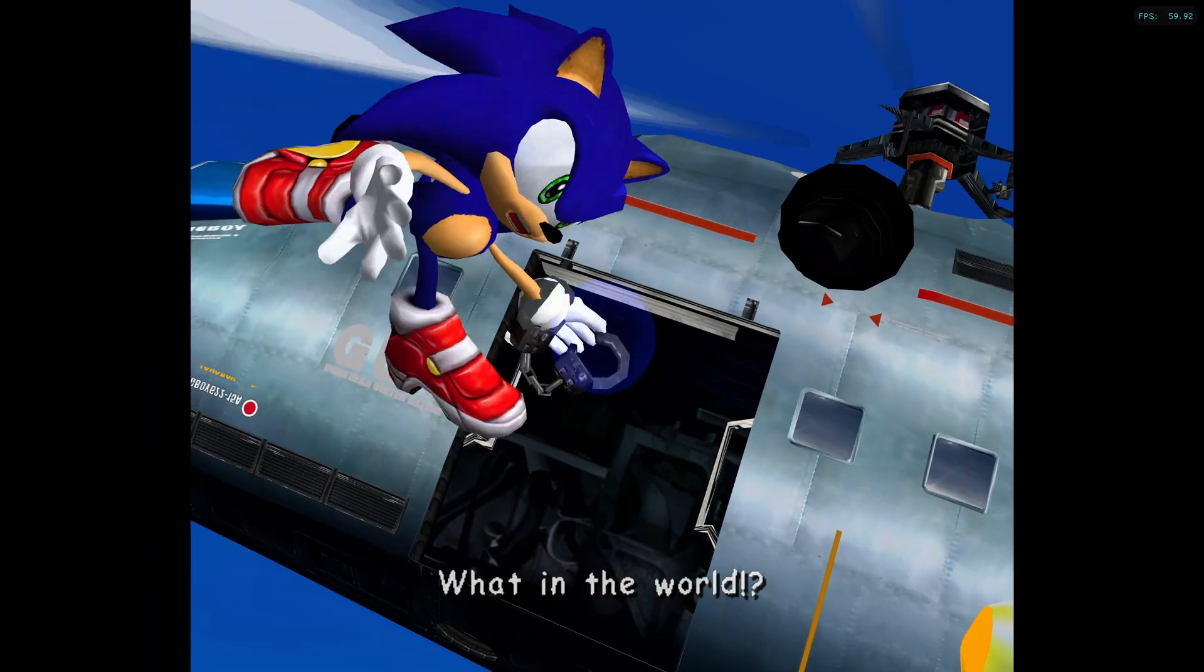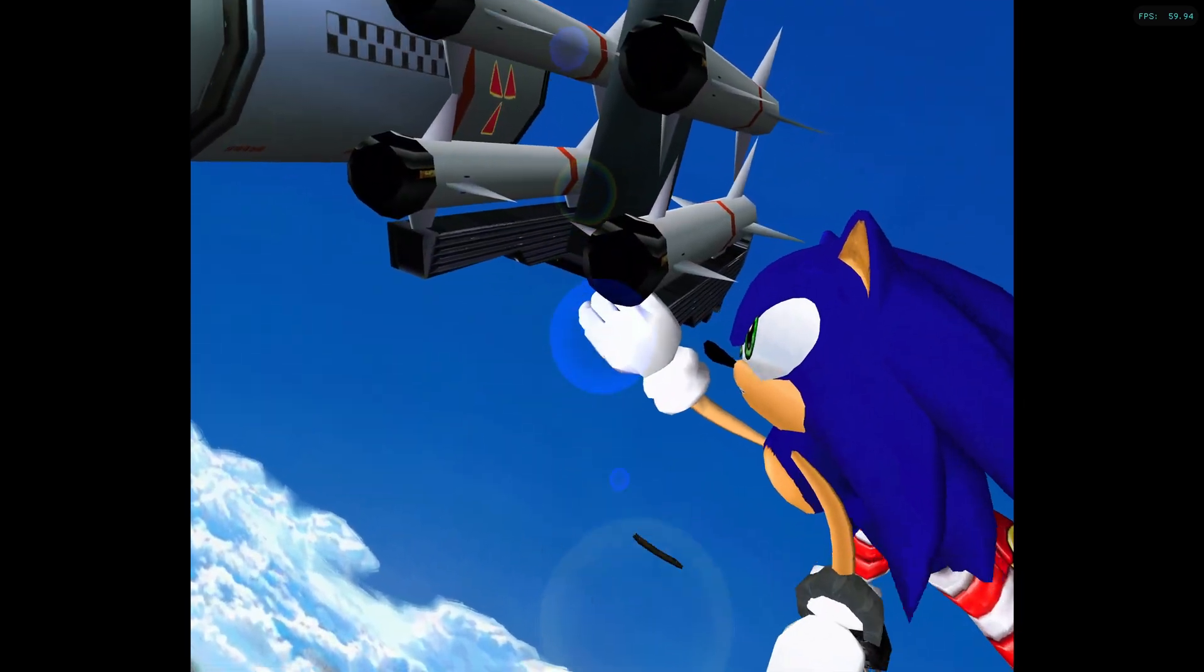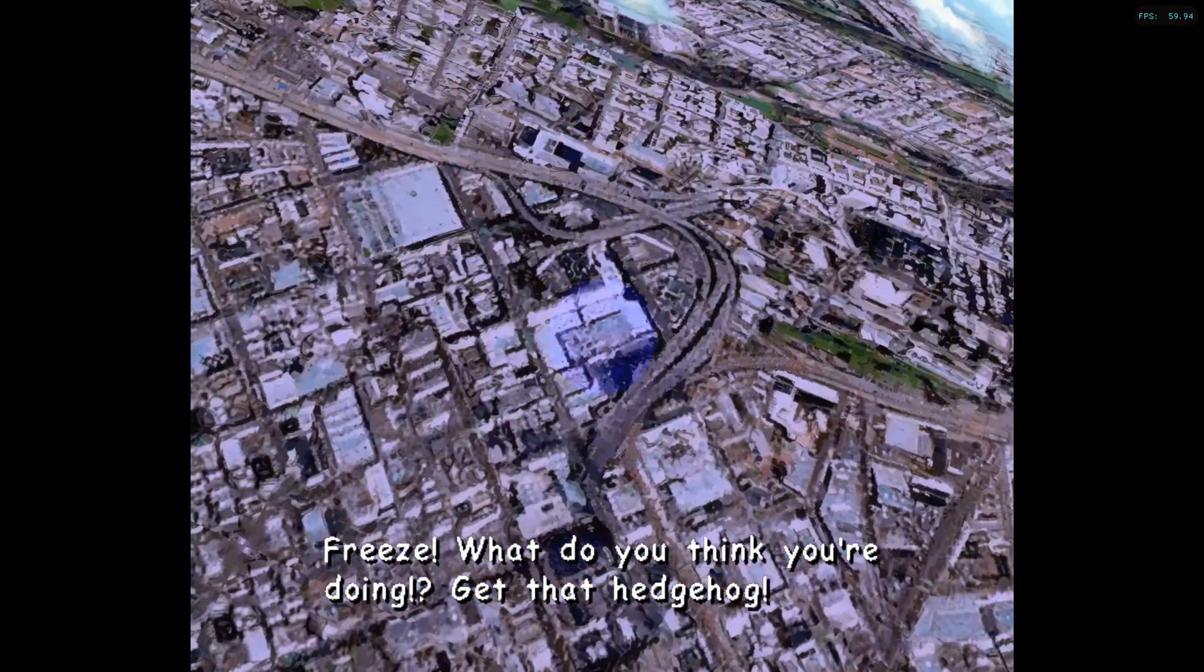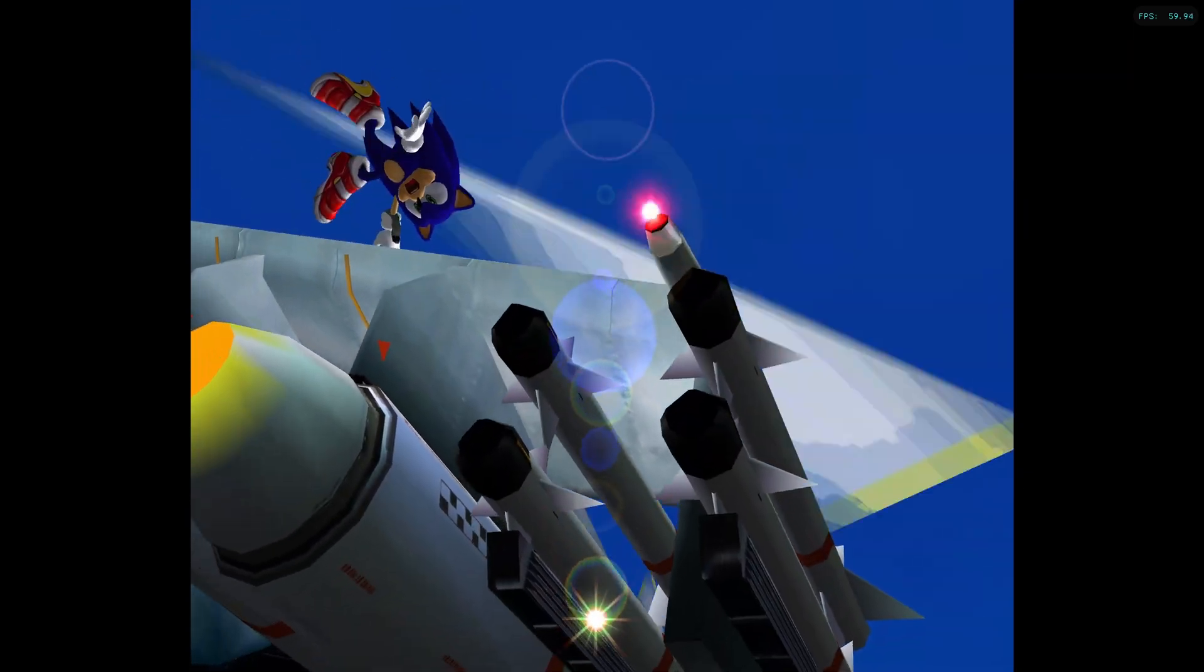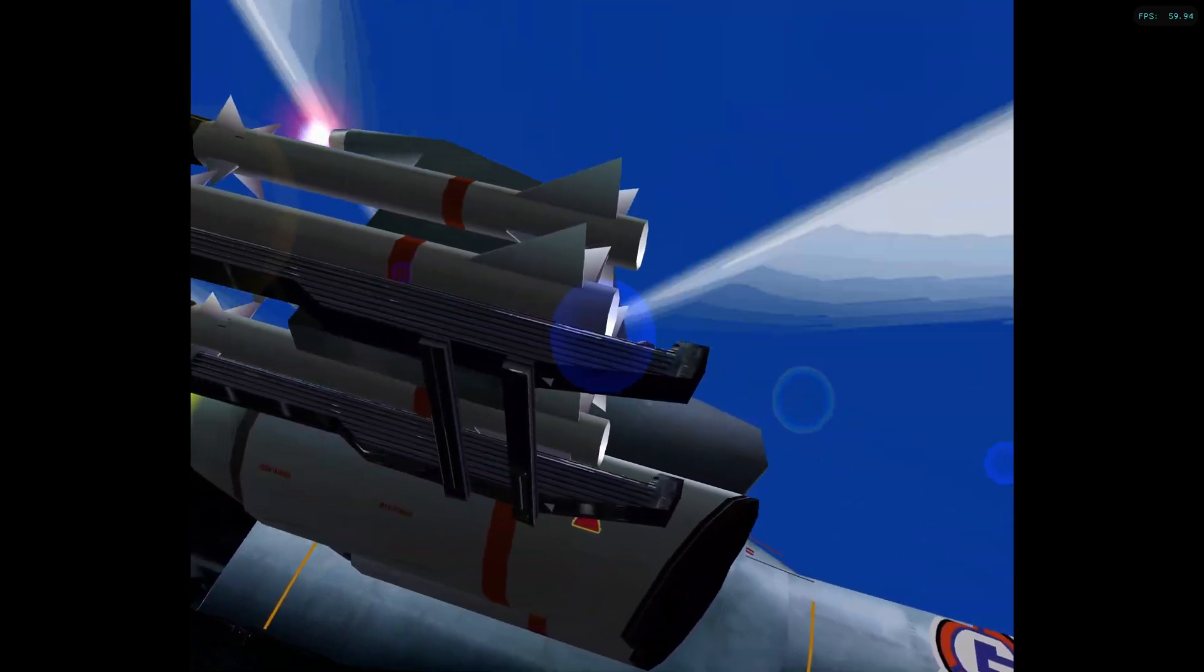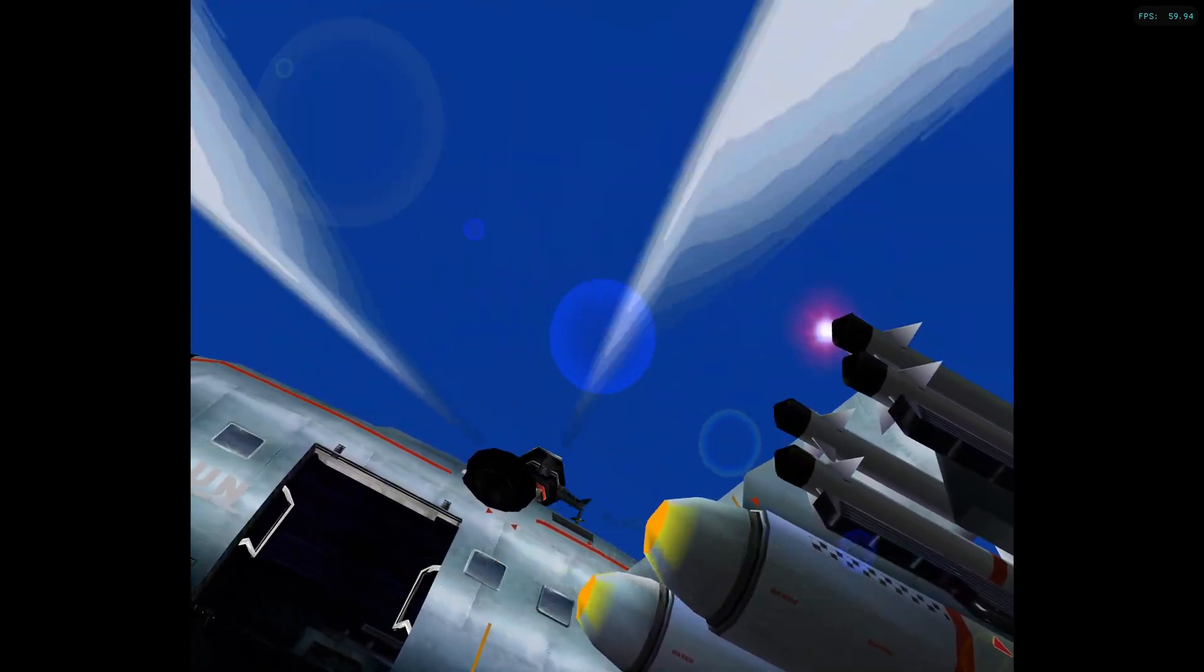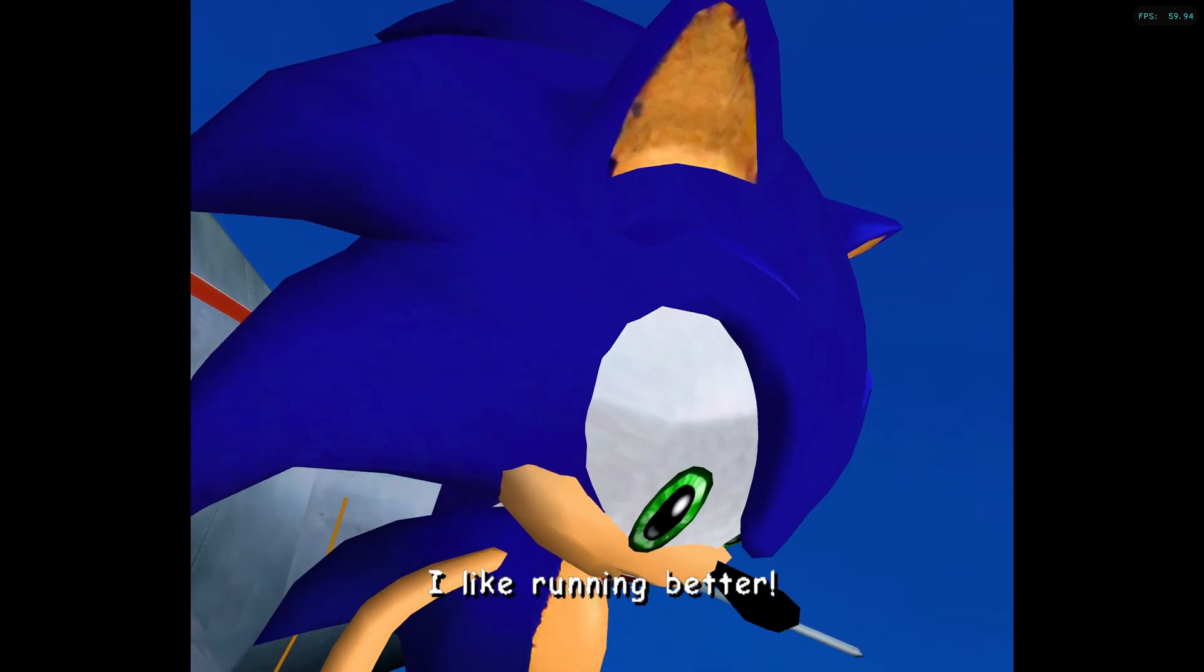Over! Freeze! What do you think you're doing? Get that hedgehog! Talk about low budget flights, no food or movies. I'm out of here. I like running better.